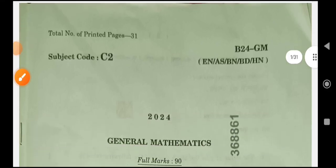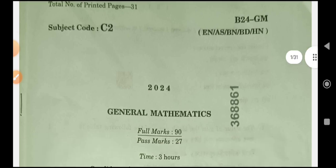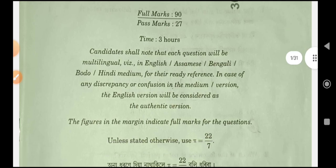Hello everyone, welcome to this video. This video is called SSLC 2024 General Mathematics. This is the MCQs. This is the question for you. What are your questions? Comment below. How are MCQs?